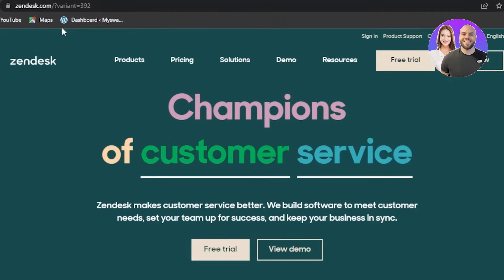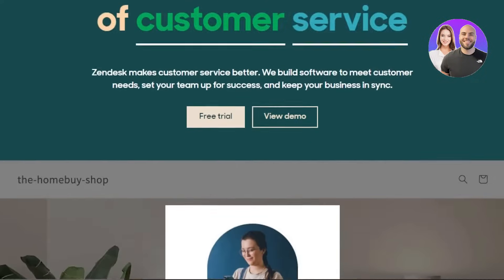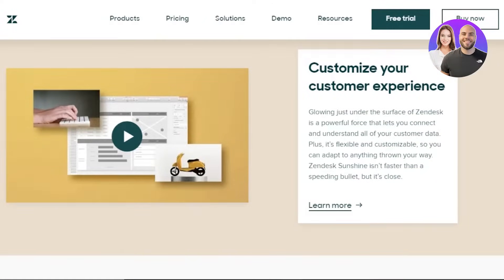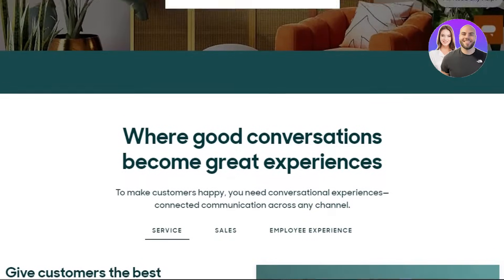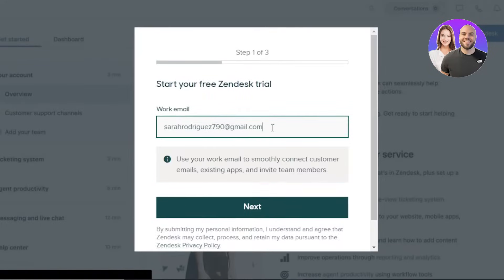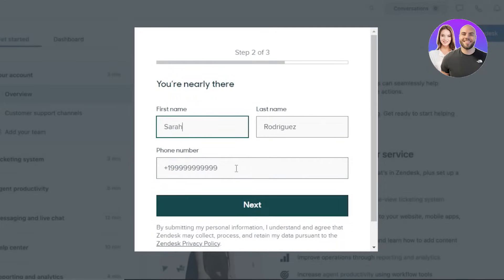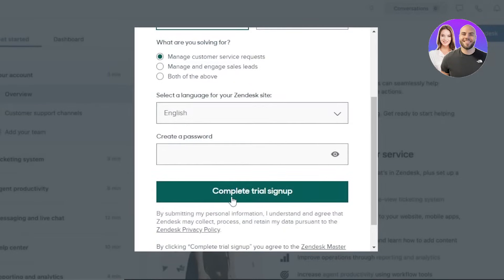First, go to zendesk.com. Zendesk makes customer service better — it helps you track your progress and customize your customer experience. To get started, click on the free trial or buy now, then register with your work email, first name, last name, phone number, company name, number of employees, and select your language. Click complete sign up and it will take you to your dashboard.